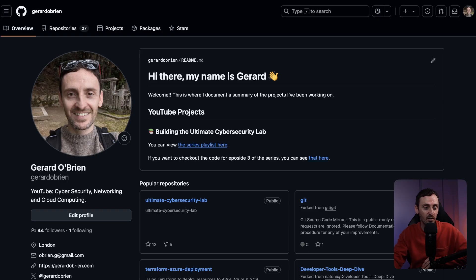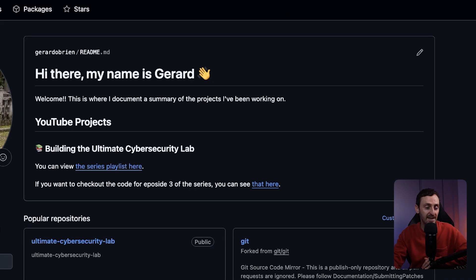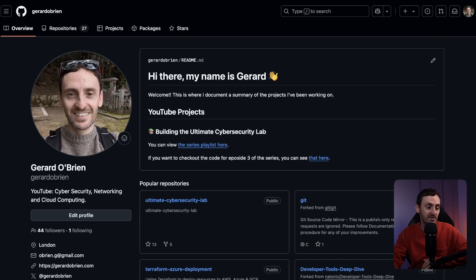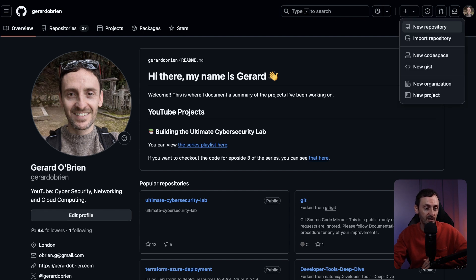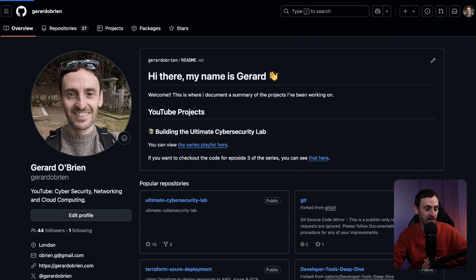Mine pretty much looks like this. On the home page of my profile, you can see this bit of text here. This is quite easy to add and it's not there by default. If you want to add something like this, then all you have to do is create a new repository — just click on the plus, click on new repository.